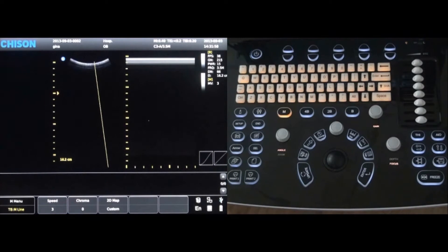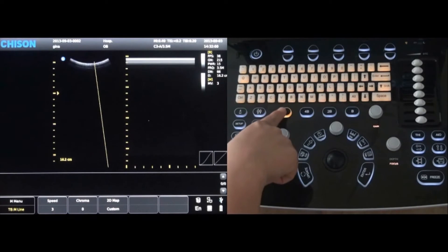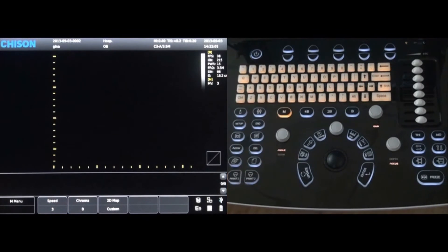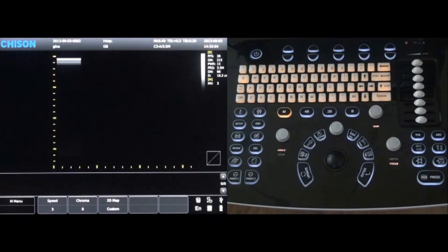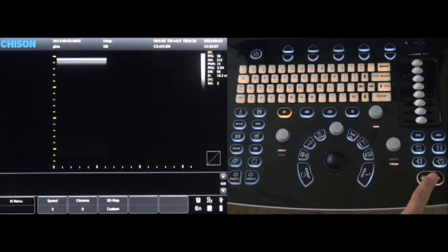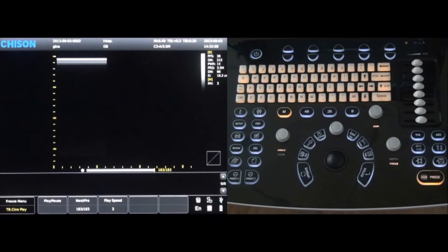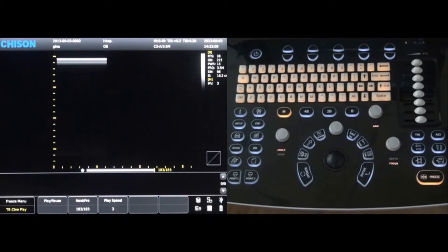By pressing the M key again, the image will be shown on the entire screen to have a larger visual. Simply press the freeze key when the desired image is shown.